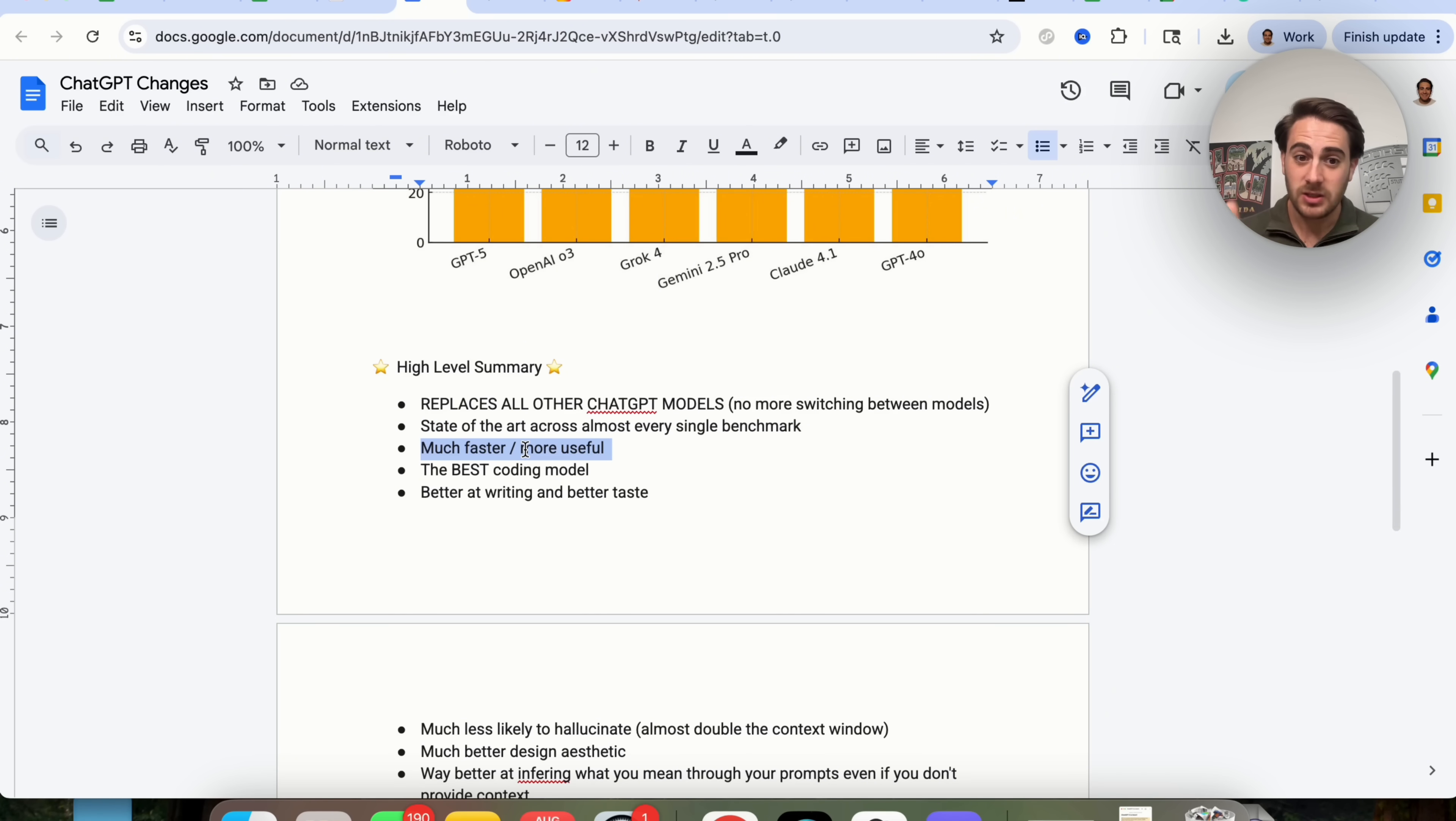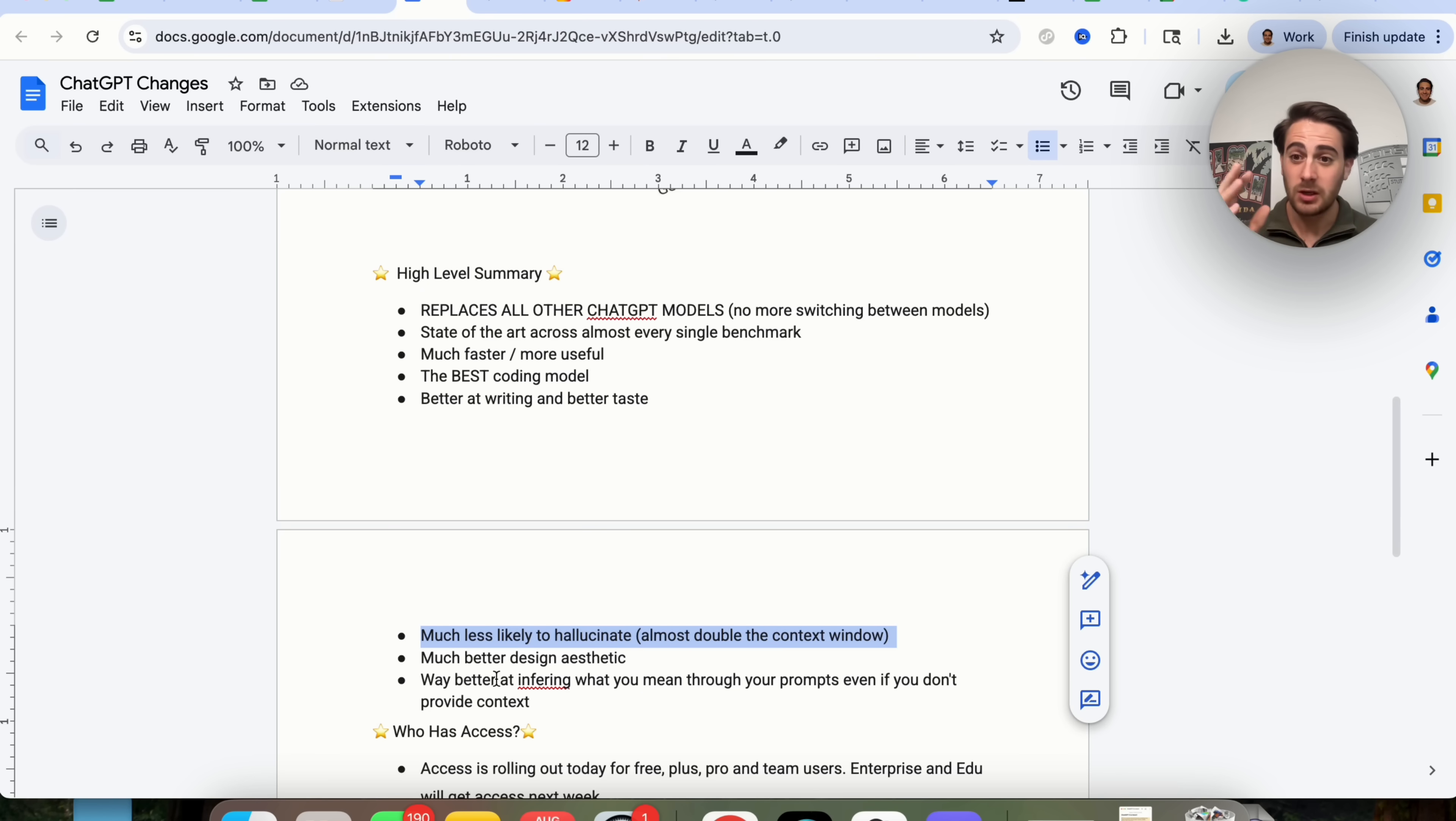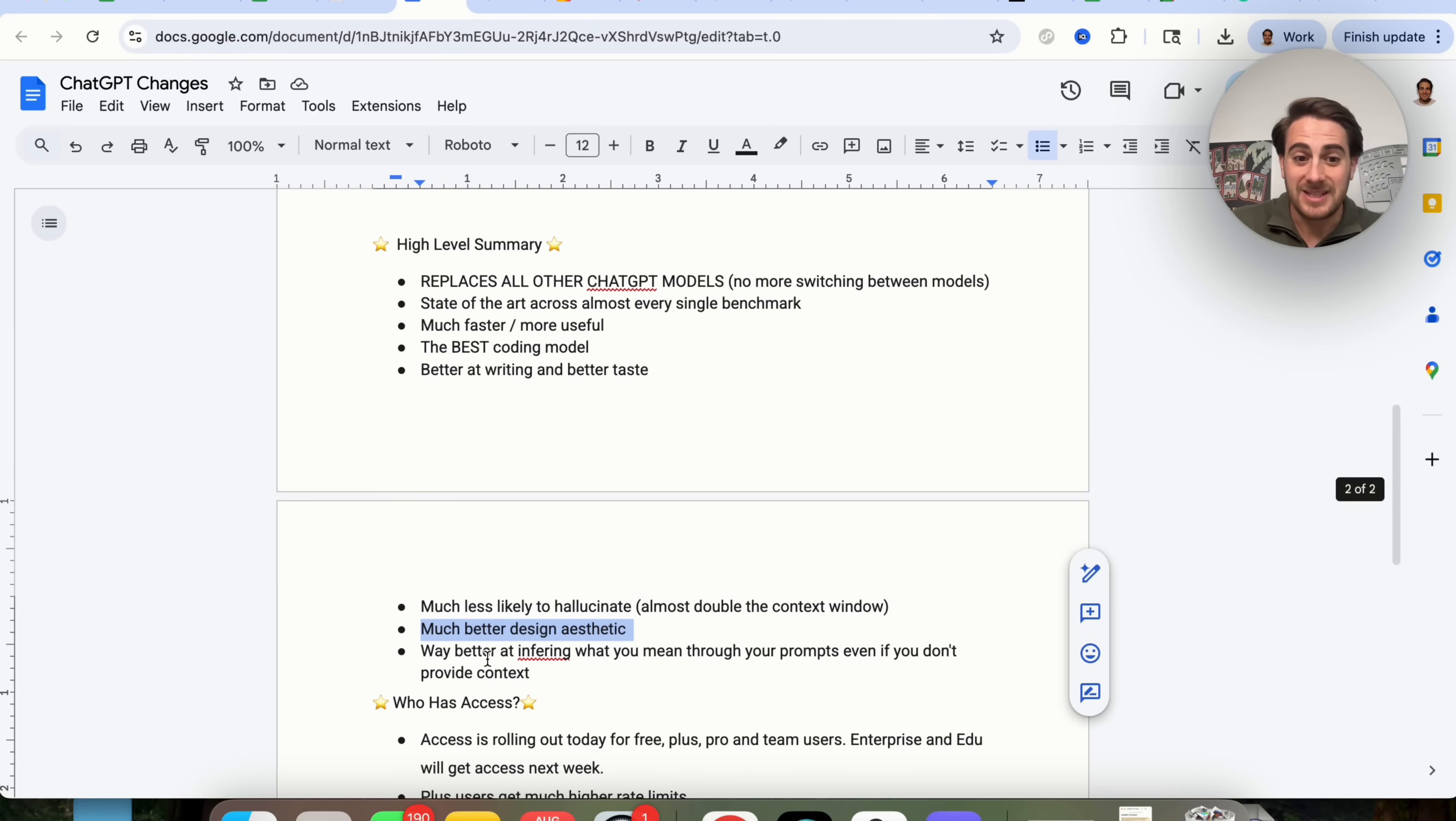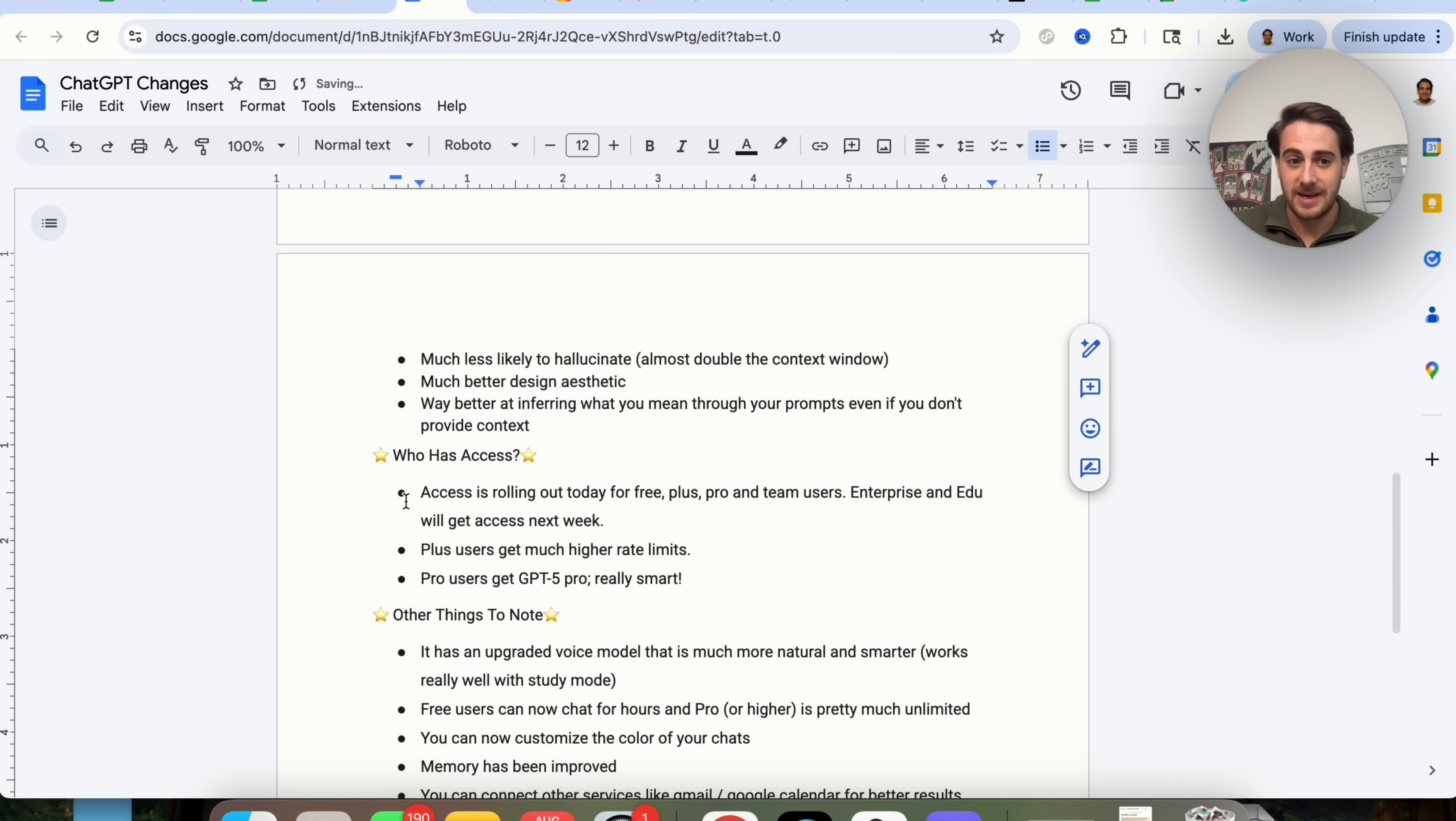It's much more faster. It's more useful. And right now, this is the best coding model. It's better at writing at taste. It's much less likely to hallucinate. It has almost double the context window, which is huge because now it can take into consideration so many more things like videos, photos, PDFs, all at one time, or just handle a lot more data. It's much better at design aesthetic, and it's way better at inferring what you mean through prompts, even if you don't have context.